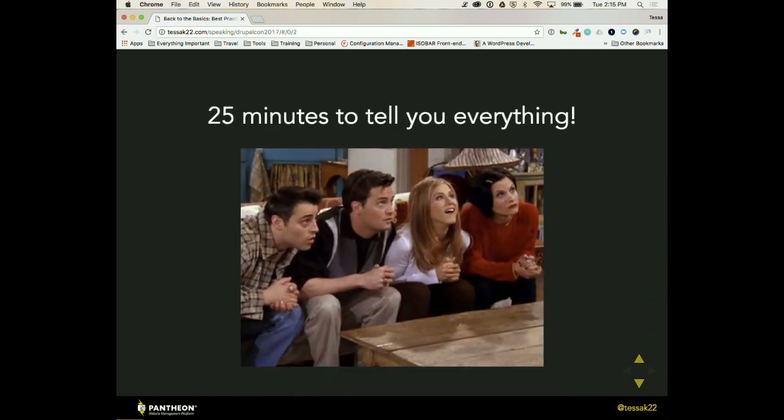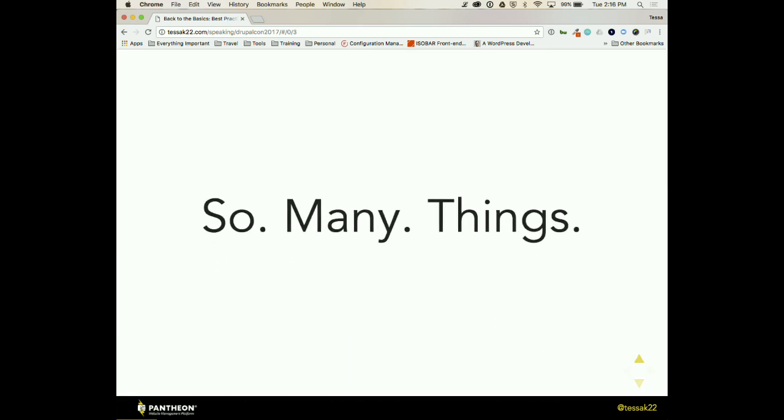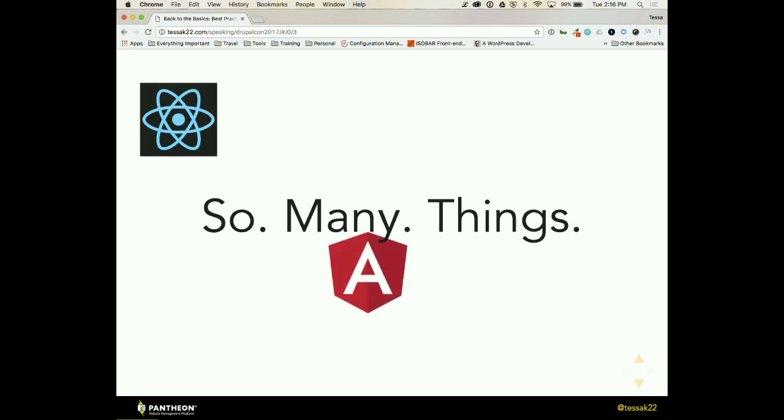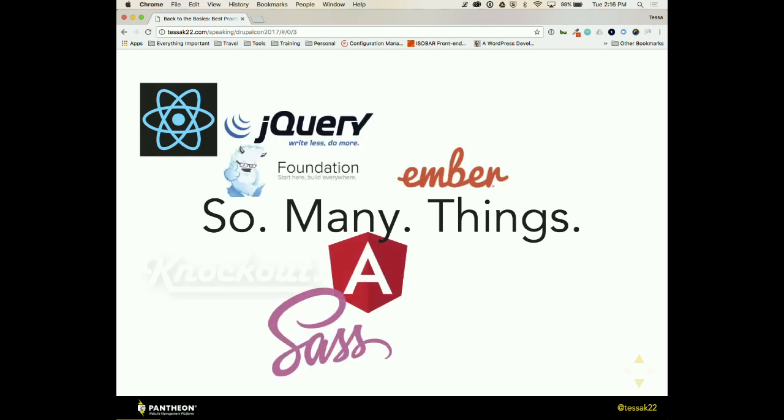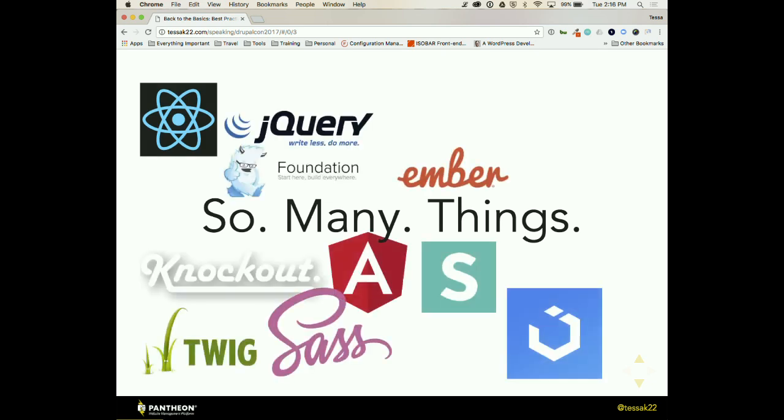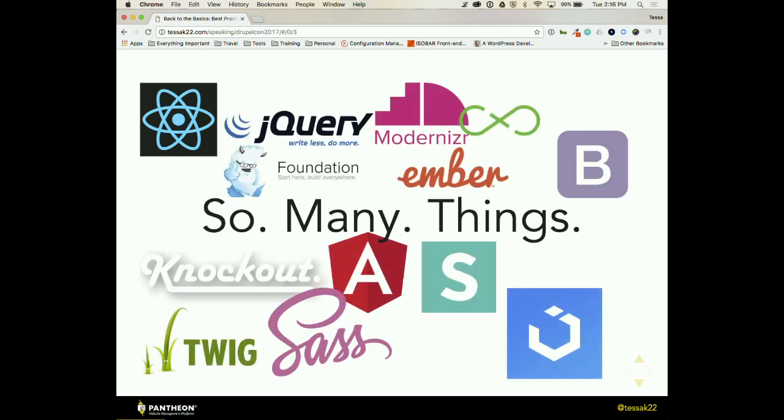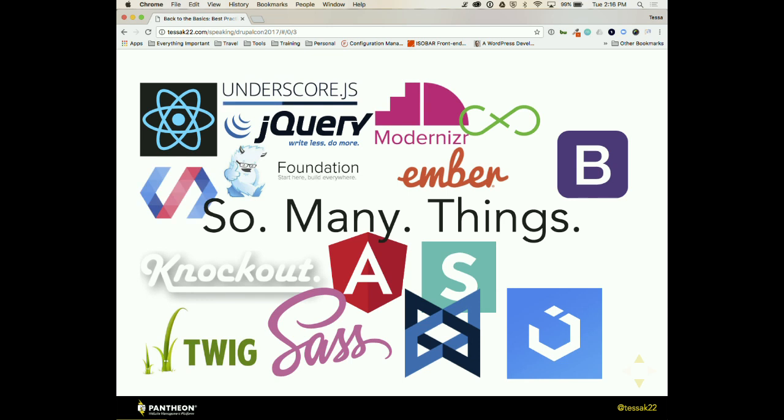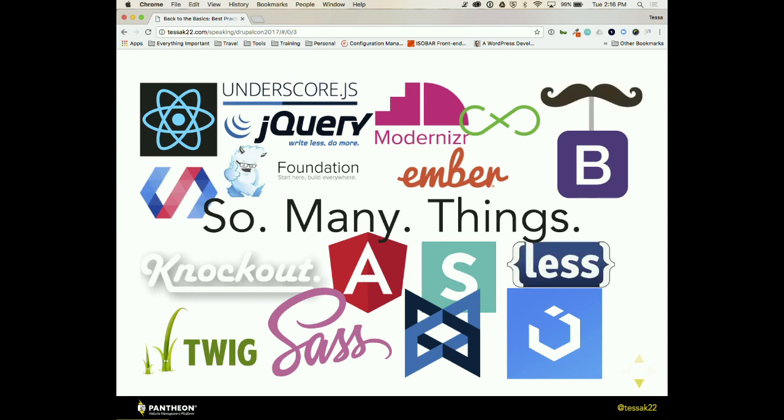So I have 25 minutes to tell you everything and that's not going to happen. So I've pulled out the things that have felt very near and dear to my heart in front end development and the things that I've started to learn working with agencies and different companies that have helped us become successful. There's so many things, all of the libraries. How do you keep up? I definitely do not keep up. So beyond all of these things, what can we do to make sure that our projects are actually successful?